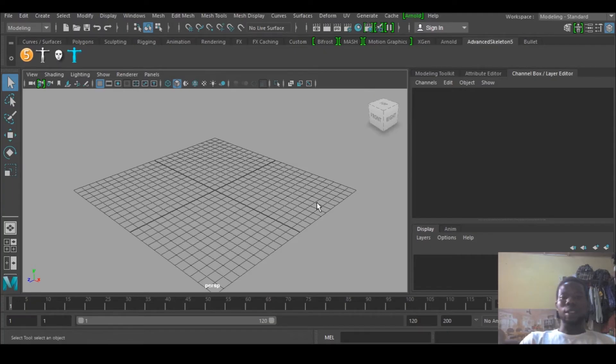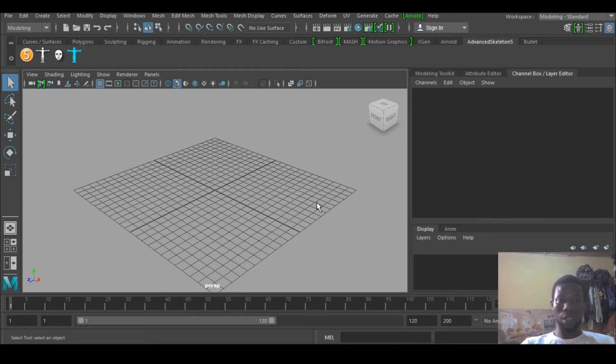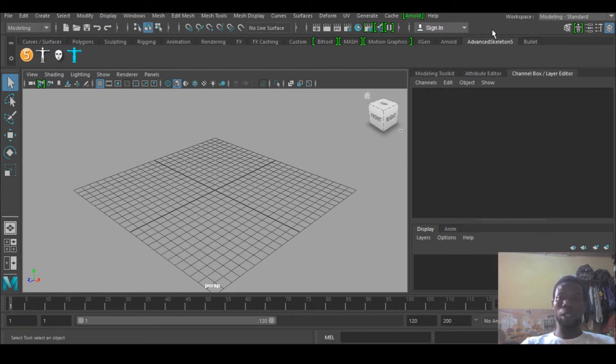Hello guys, it's Ayun Goliwe from Maya for Beginners, and today I will be teaching you how to make a rubbery skeleton using the Advanced Skeleton 5 plugin. This is actually a plugin used for rigging in Maya.